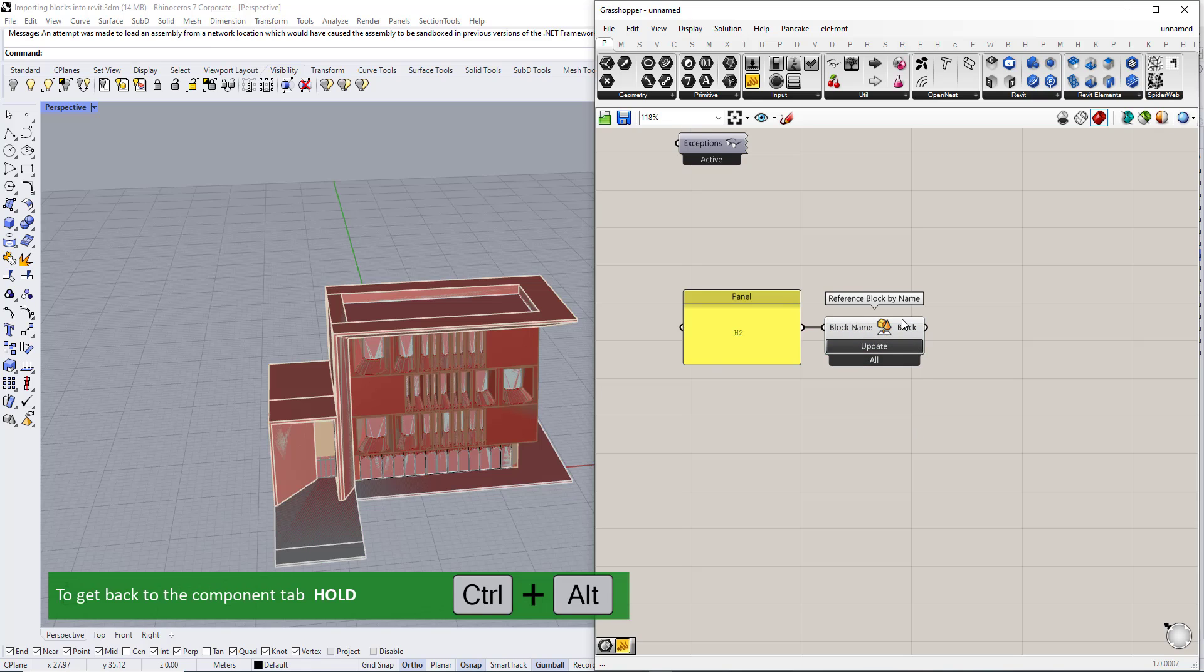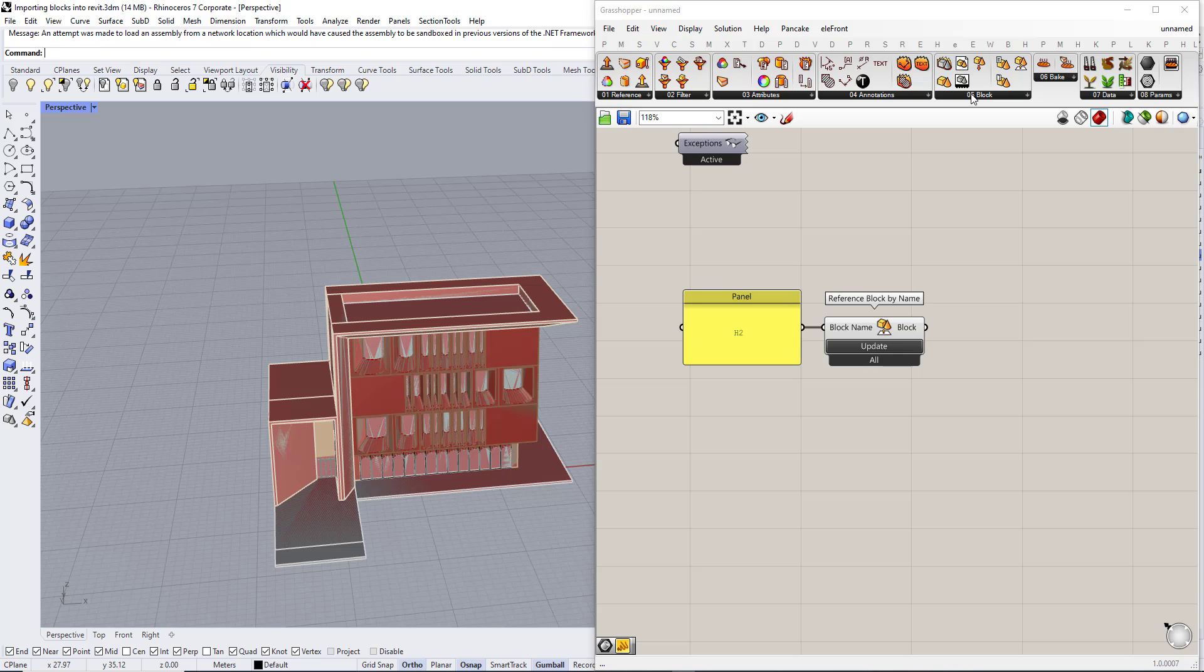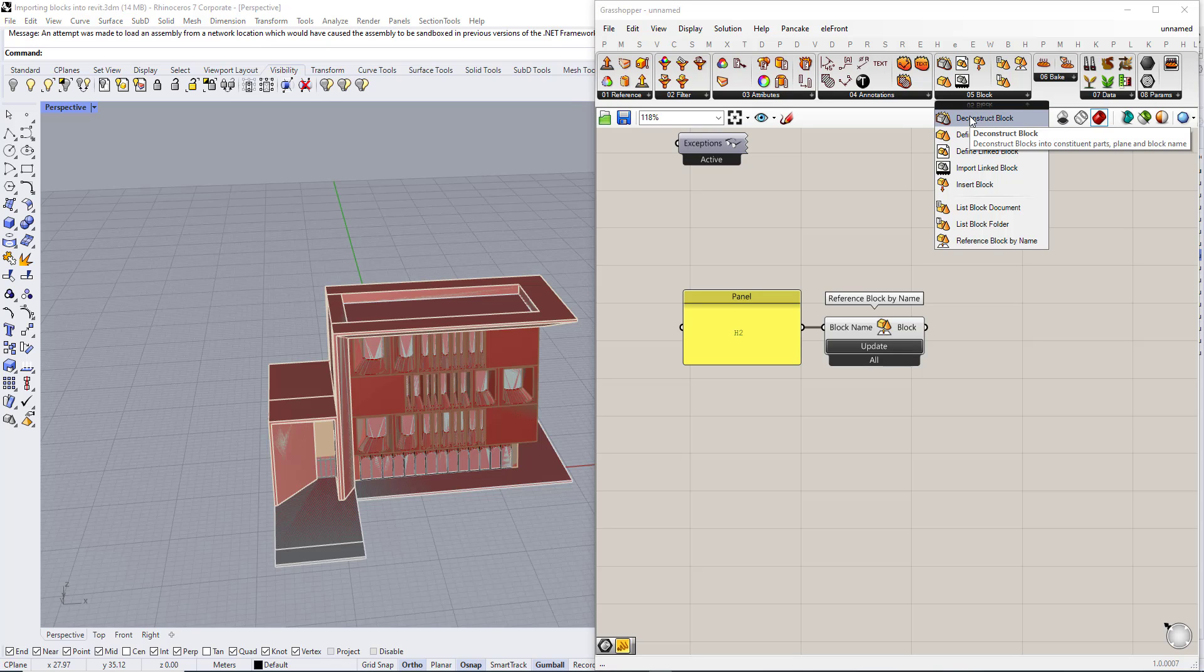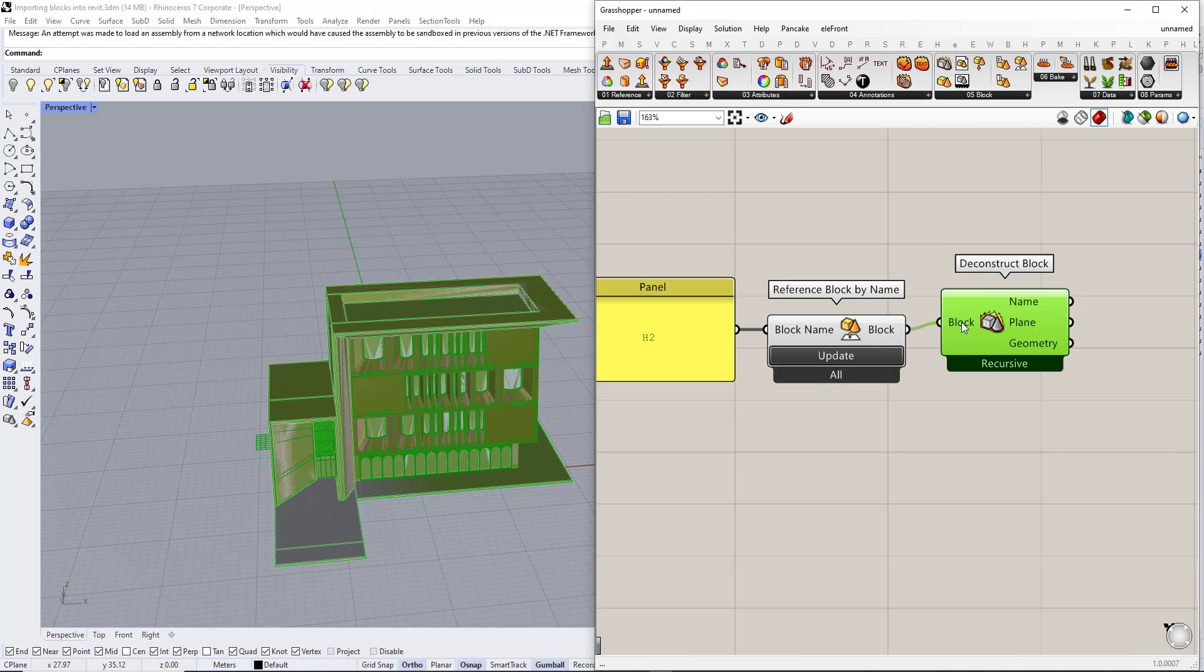If we hold Ctrl Alt and press on the component it will get us back to the Elfront component tab. So now we are going to deconstruct the model.